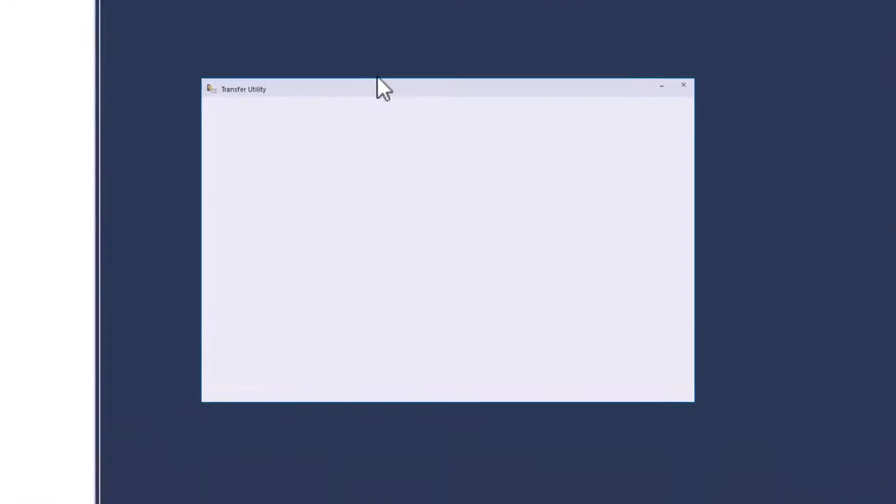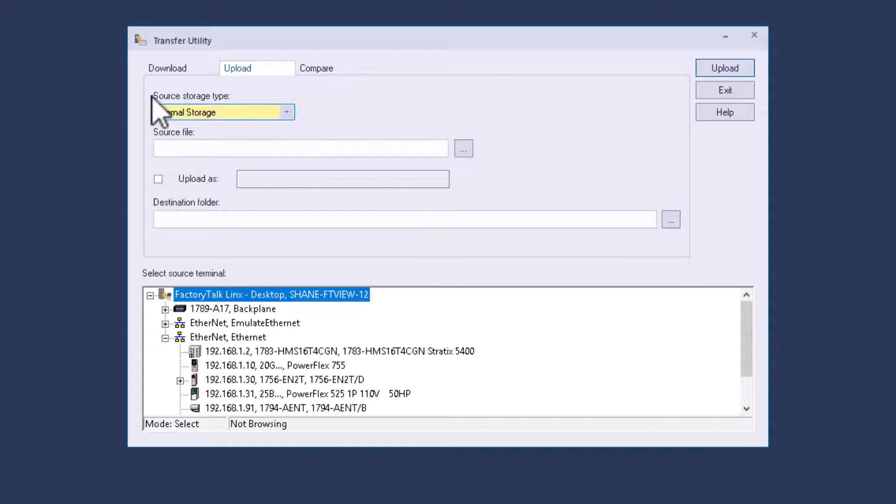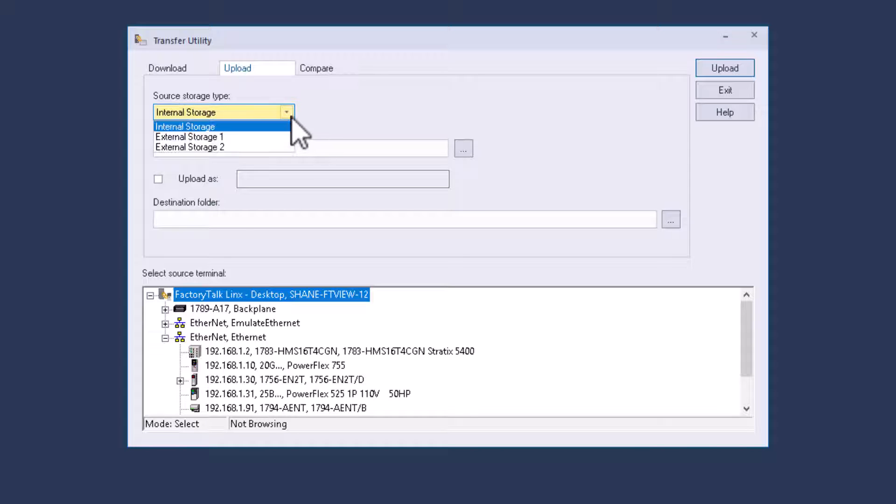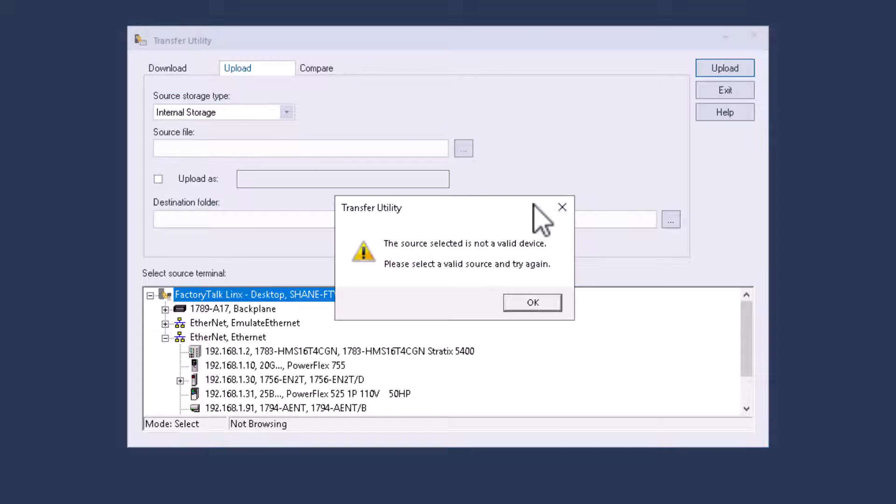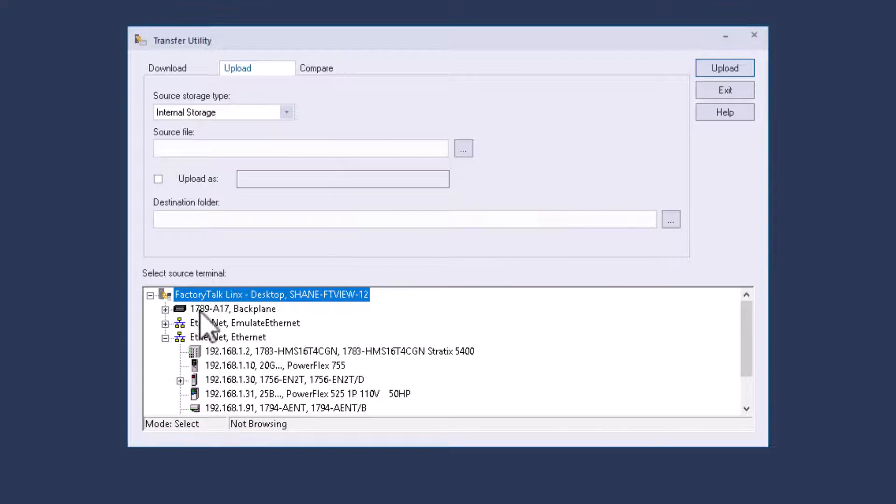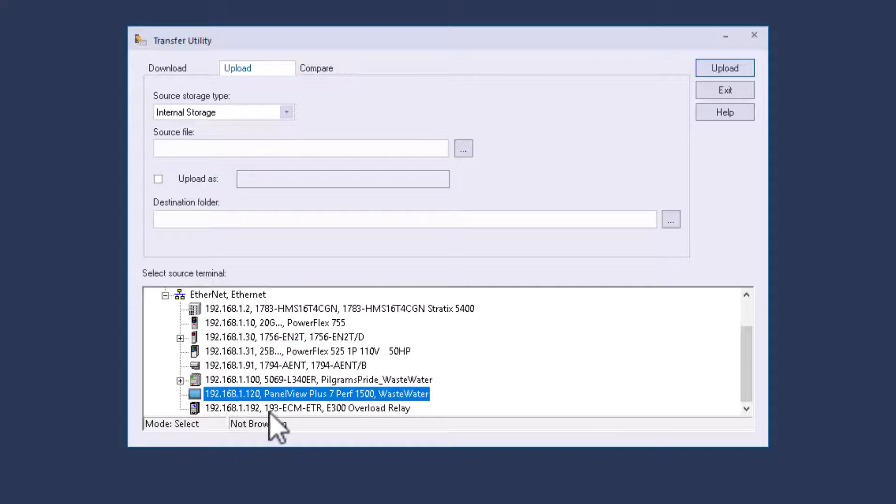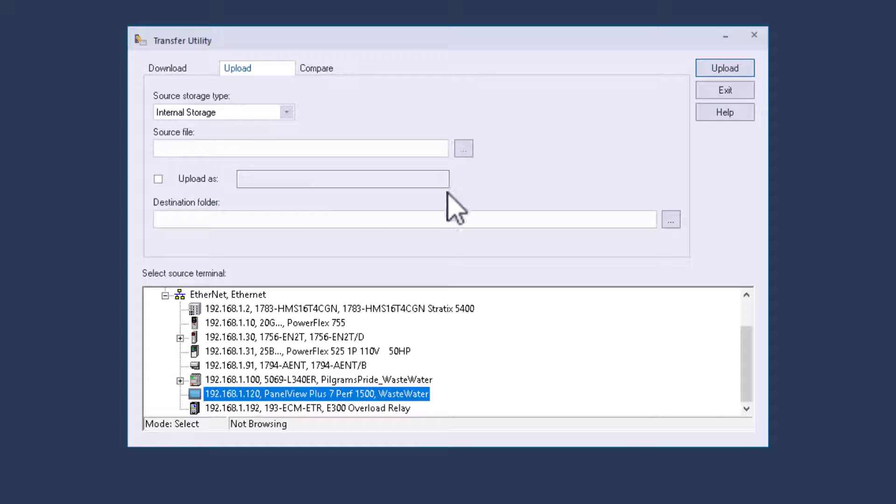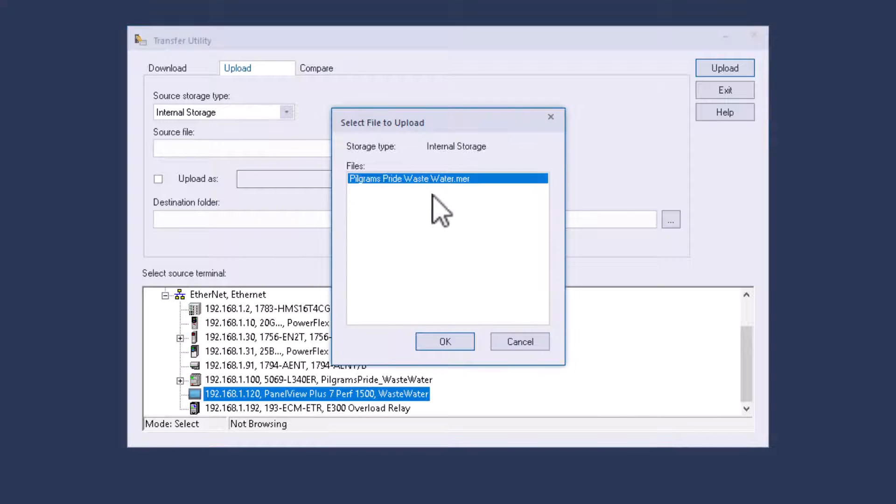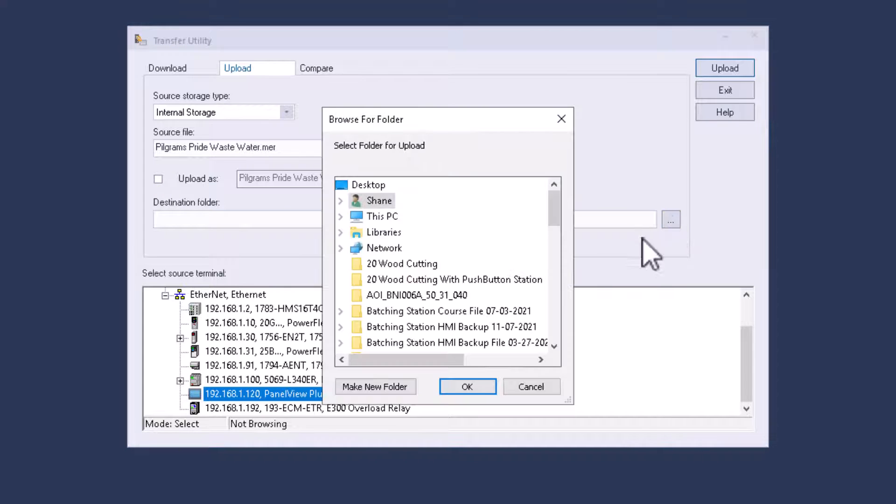Let's just say we want to upload, we can upload and we want to first look right here. Is it going to be internal storage or where did you put the file? You're going to point to your source. You don't have a source yet because we need to come down here and point to the actual select source of terminal. That's going to be the terminal I just downloaded to. We're going to select the source. You can tell that I have my MER right there. I can upload it. I can choose my destination.